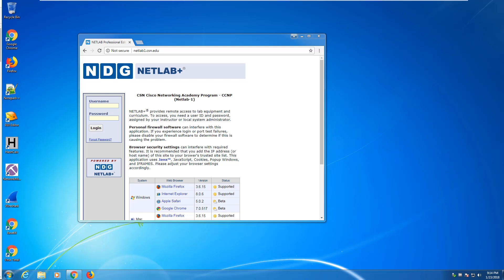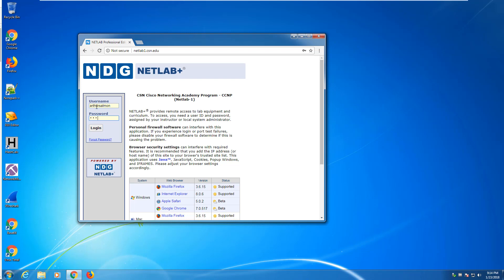Most of our classes will be on netlab1.csn.edu. In the announcements, you should have received a username and password. Your username will be your NSHE ID. Your default password was sent to you in the assignment.